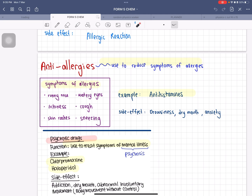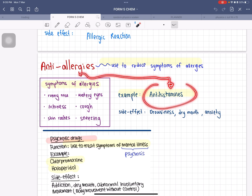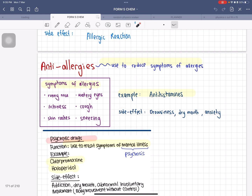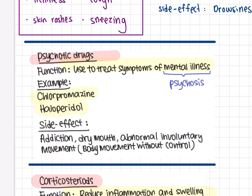Anti-allergy medicines are used to reduce symptoms of allergies such as a runny nose, itchiness, skin rashes, watery eyes, cough, and sneezing. The medicine to take is antihistamines. Side effects include dizziness, dry mouth, and anxiety.